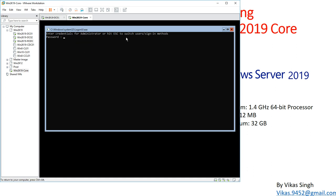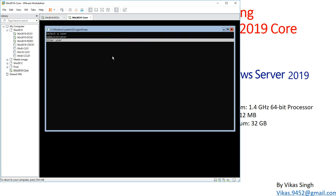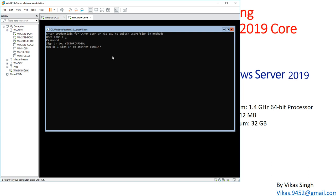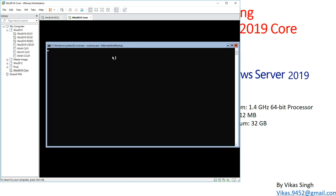To switch to a domain account, I press Ctrl+Alt+Del, then use Skip to switch users, and select Other User. Now I type the domain name: victorinfosol, the administrator account, and the password, then press Enter. You can see it's applying computer settings very fast. Running 'whoami' now shows victorinfosol\administrator — the domain account.